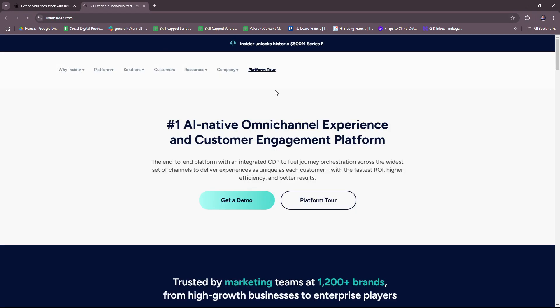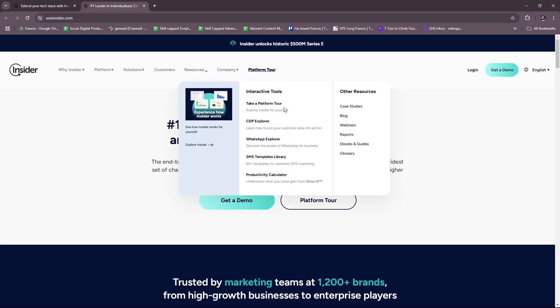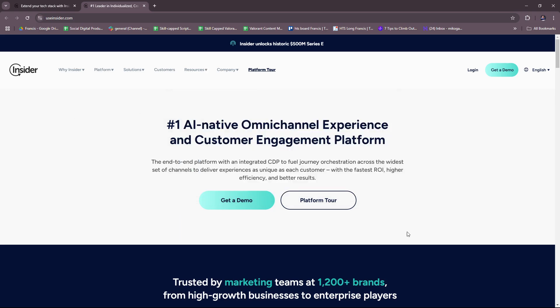Heading back to the main page, if you want to check their resources, they have interactive tools including a platform tour, CDP Explorer, WhatsApp Explorer, SMS templates library, and productivity calculator. Other resources include case studies, blogs, webinars, reports, eBooks, guides, and a glossary. And that's it for today. Thanks for tuning in, and I'll see you next time.